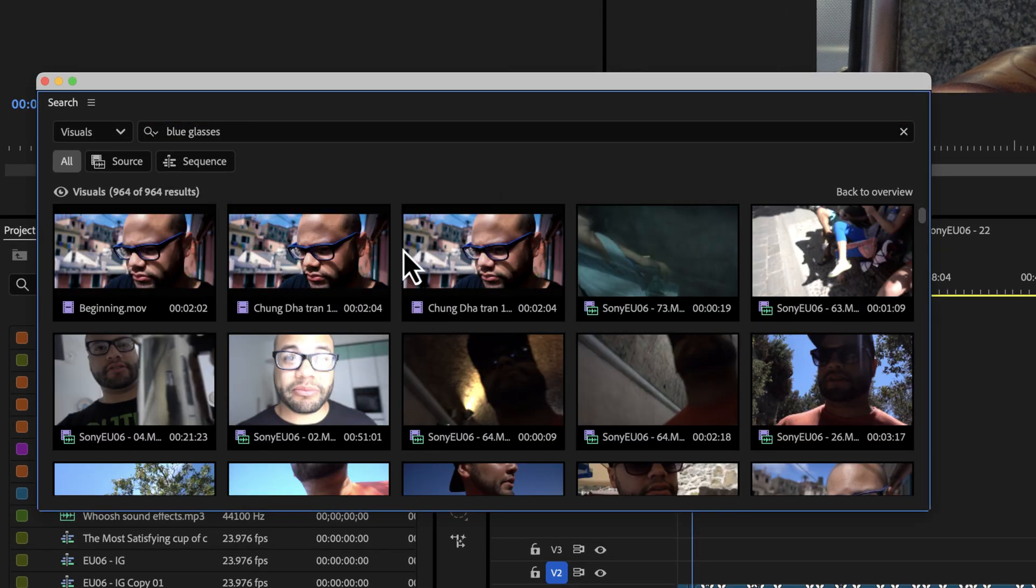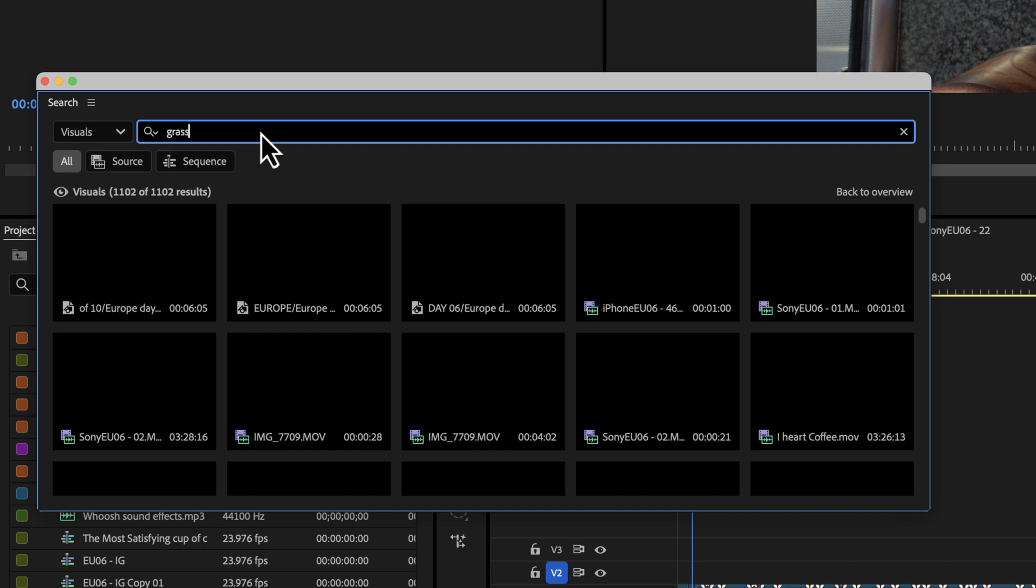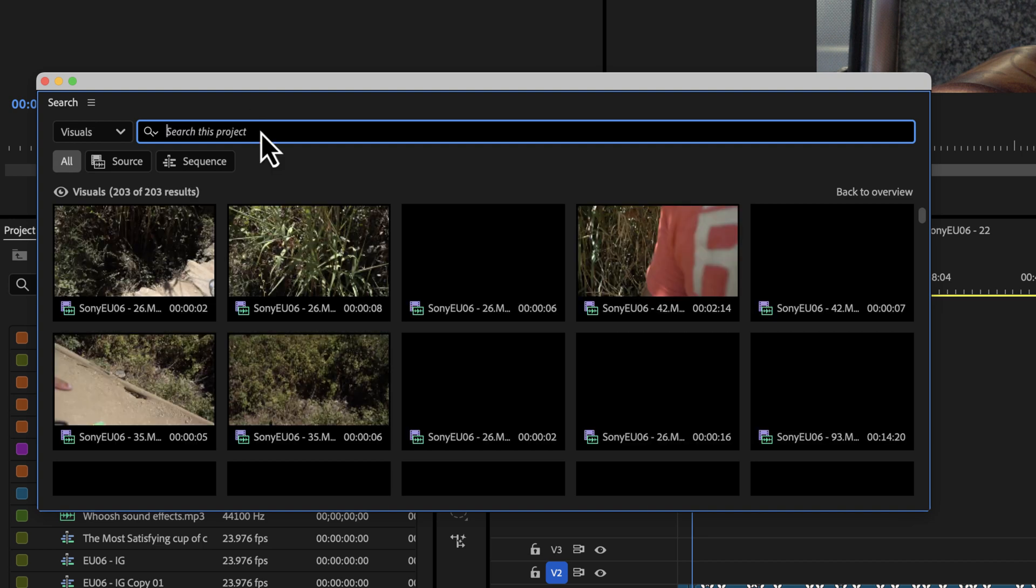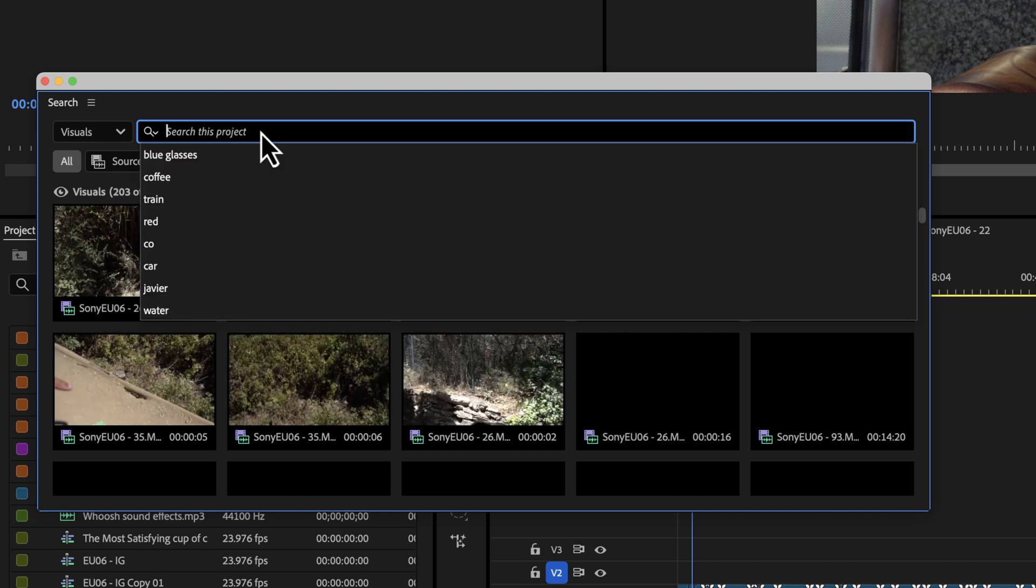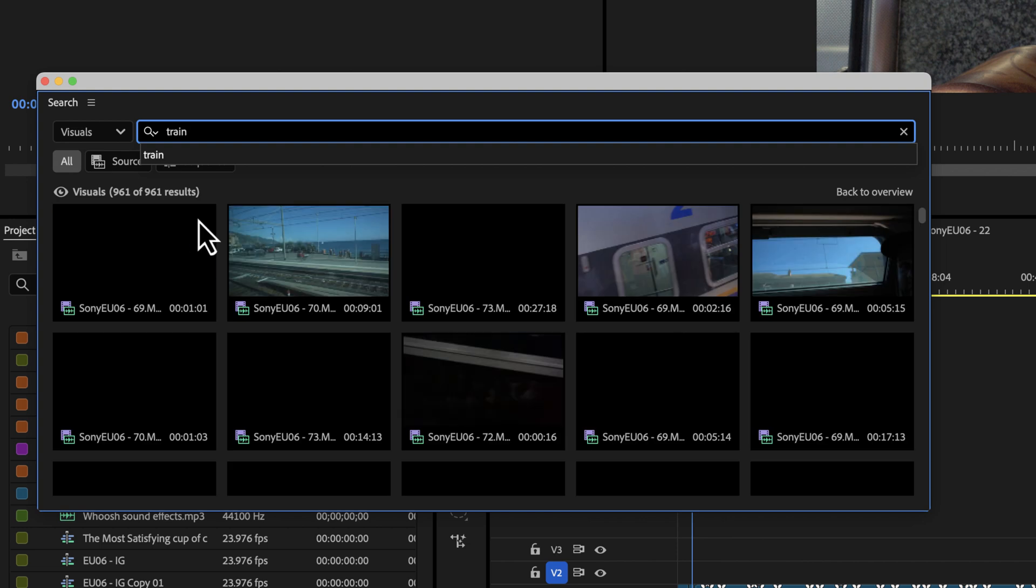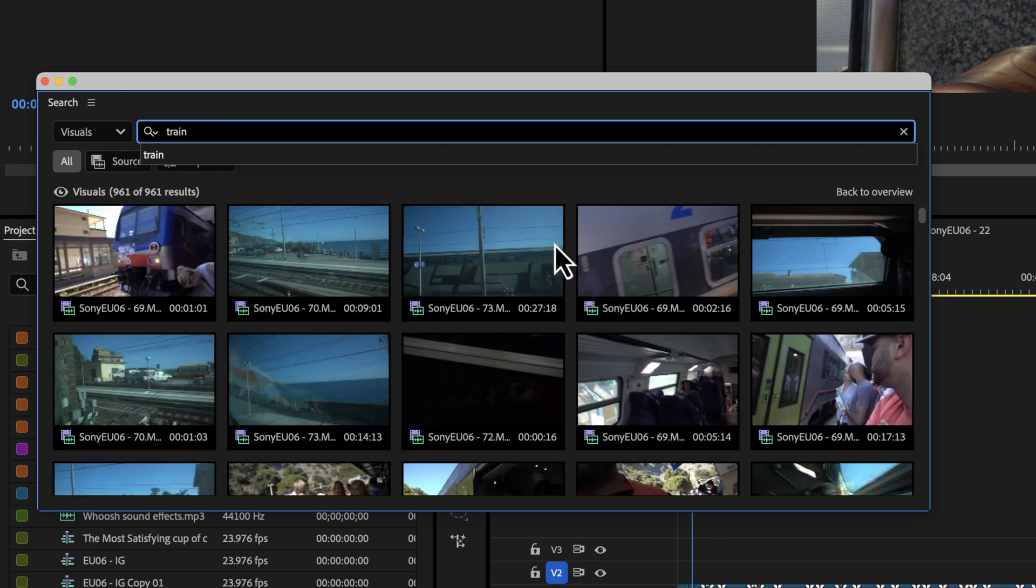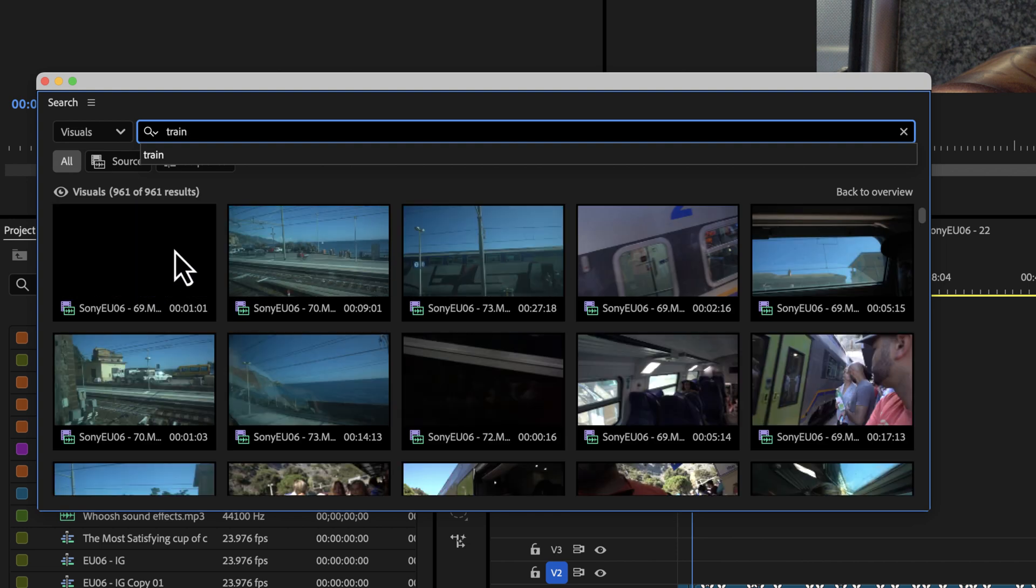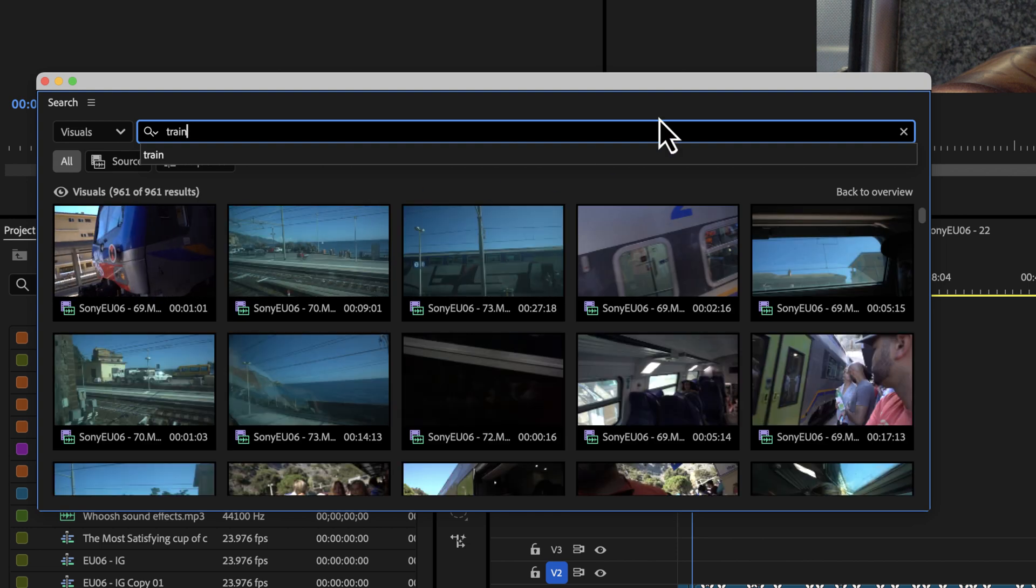Blue. There's blue glasses, grass, or actually let's do train. I mean, even in the time you can see these are different ones that I already looked up. There's train. It works really well.